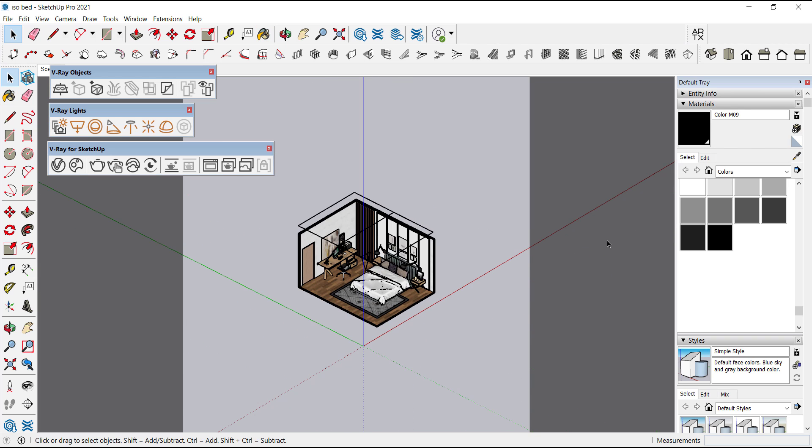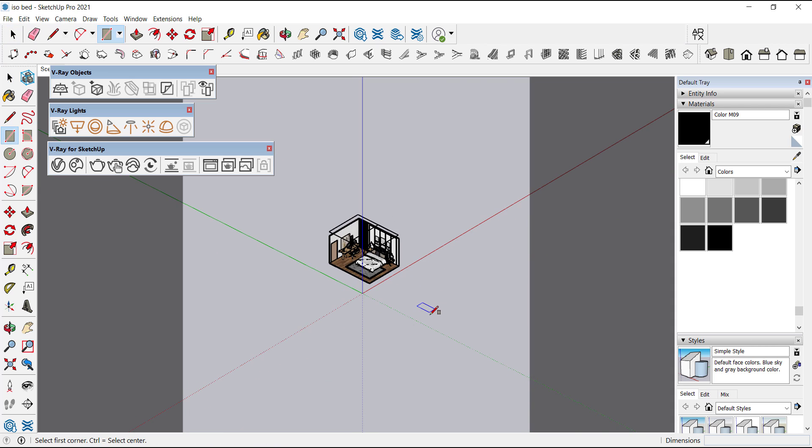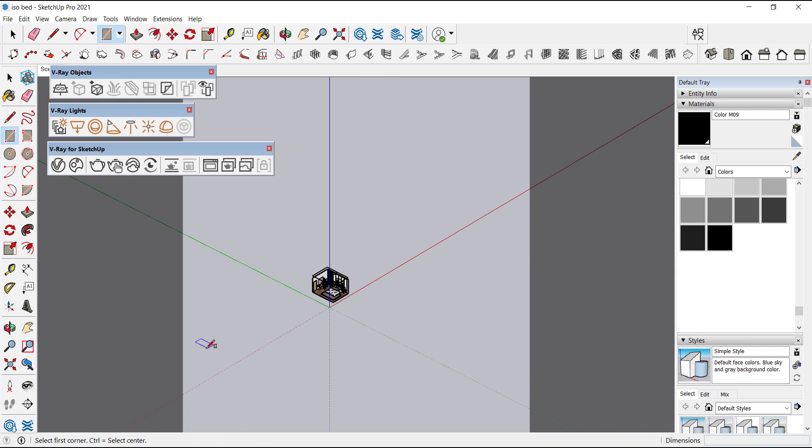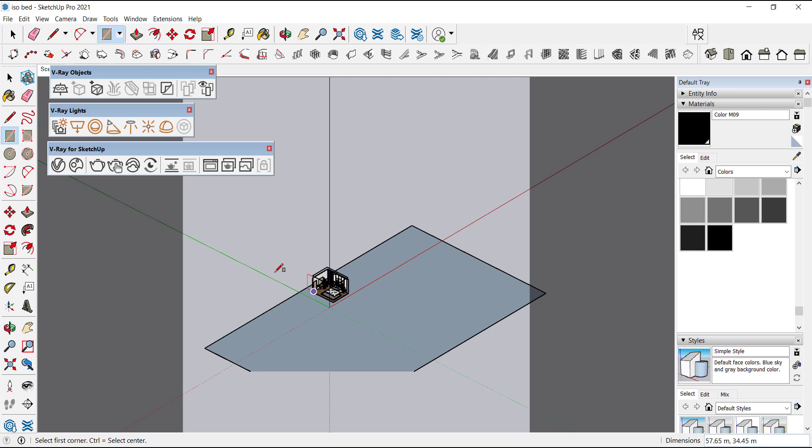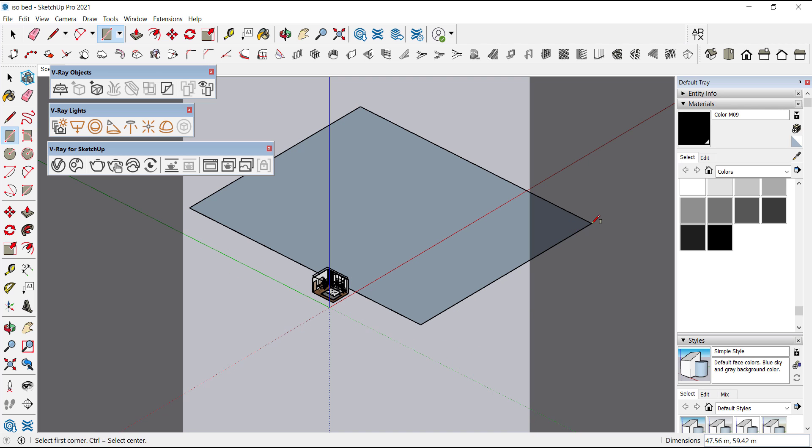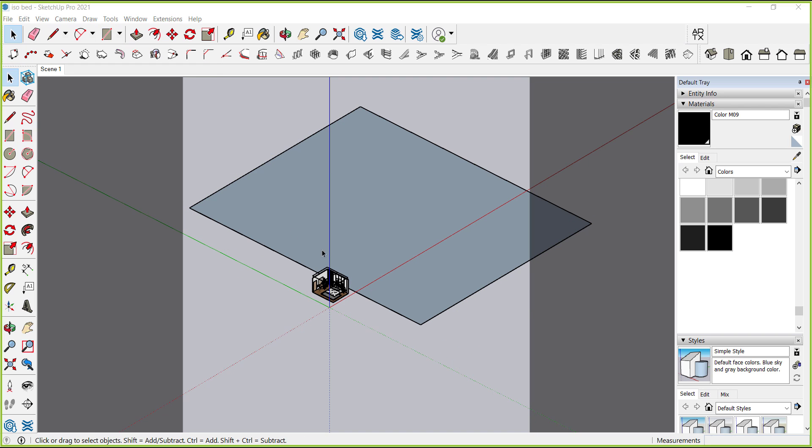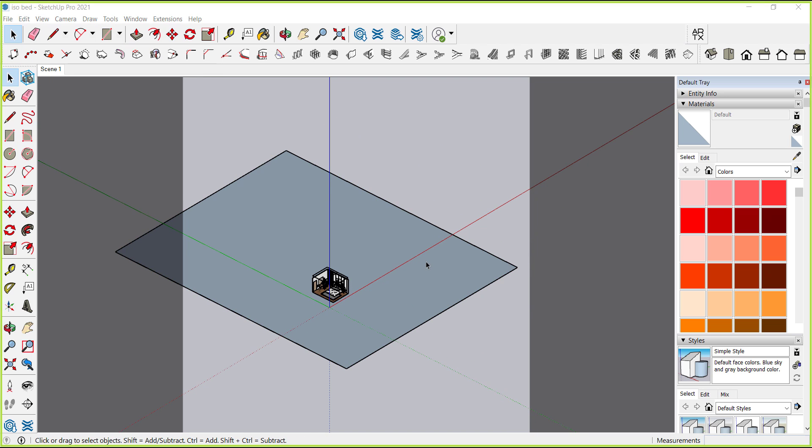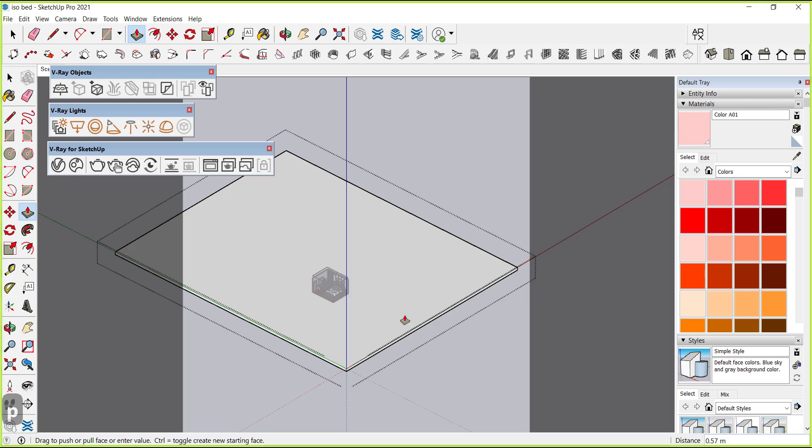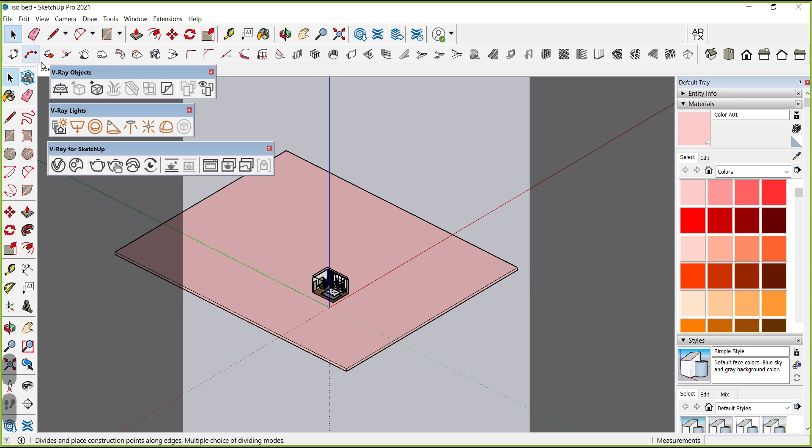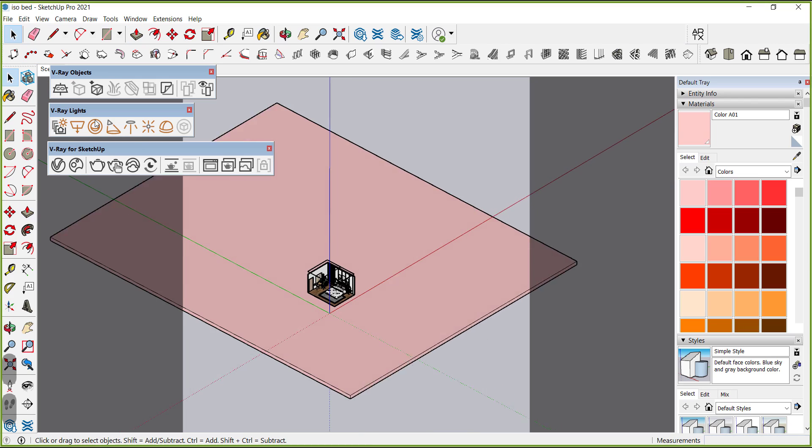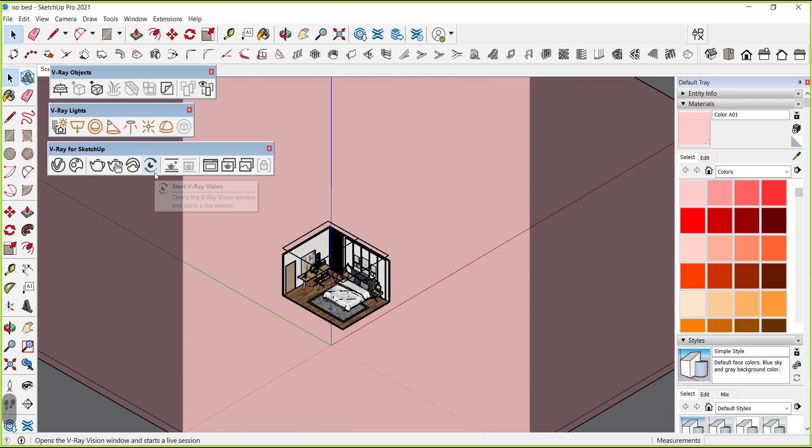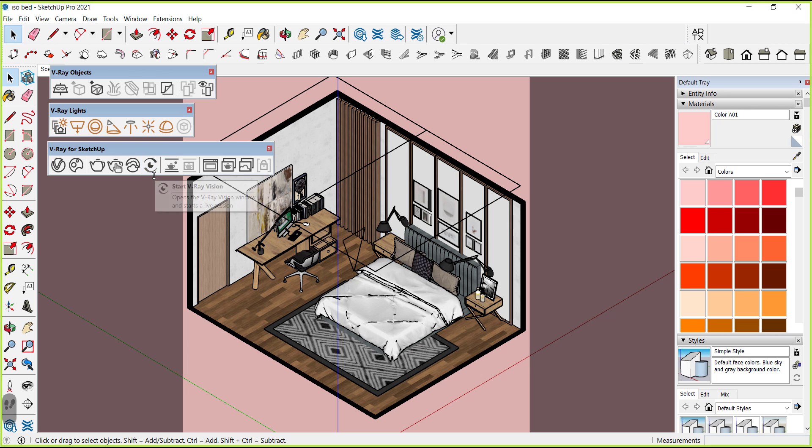Background is also missing, so we will give a color to the background. Just make a rectangle, give it a little bit of thickness, and give it a color like this. Now click on scene to get back to our saved scene.